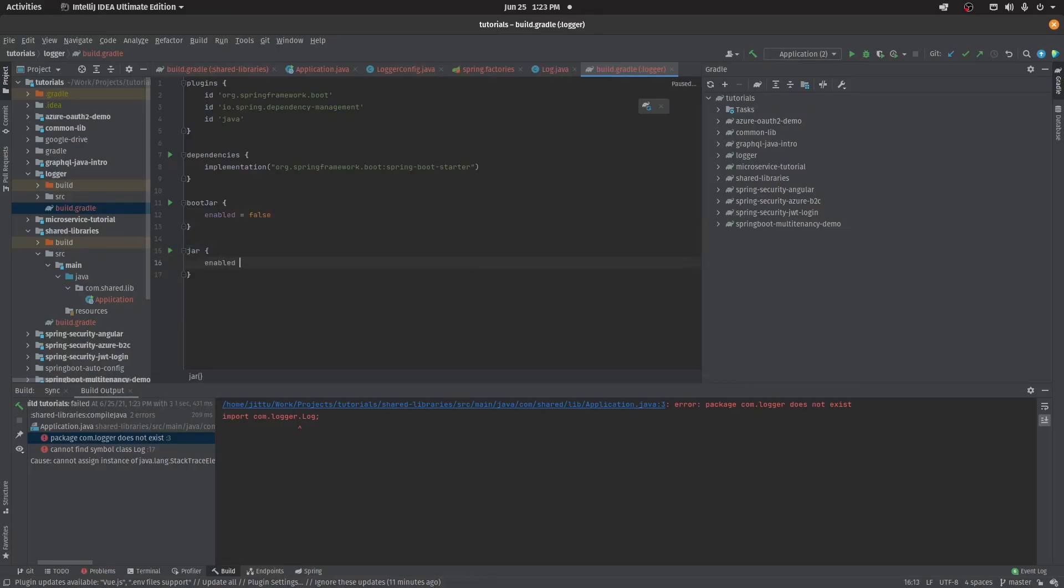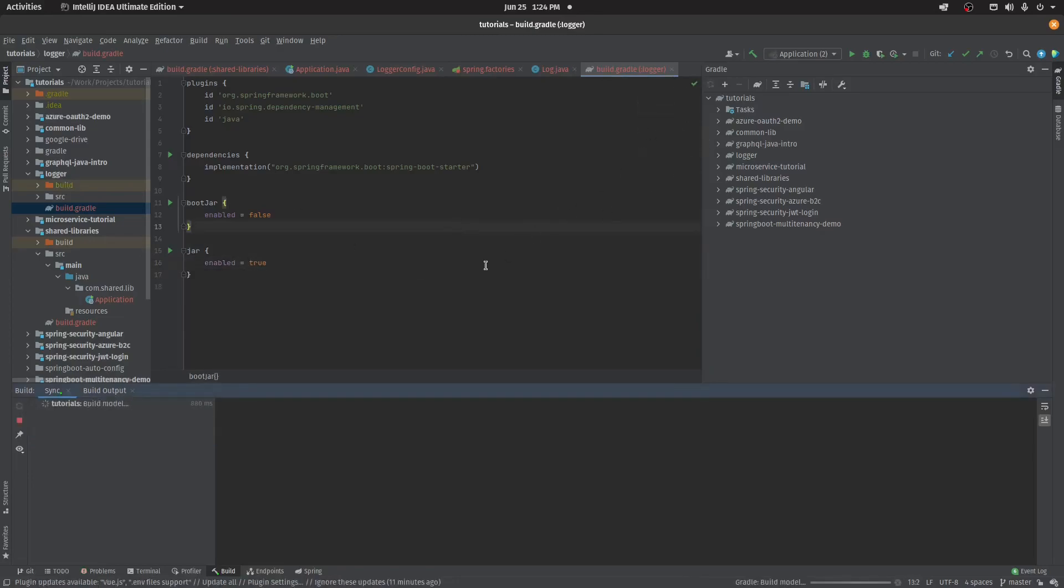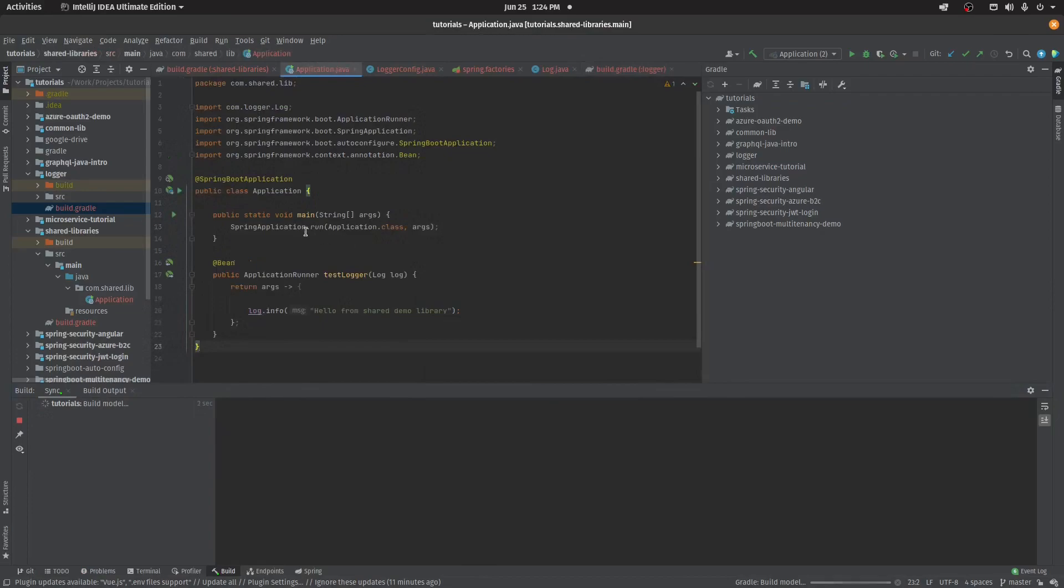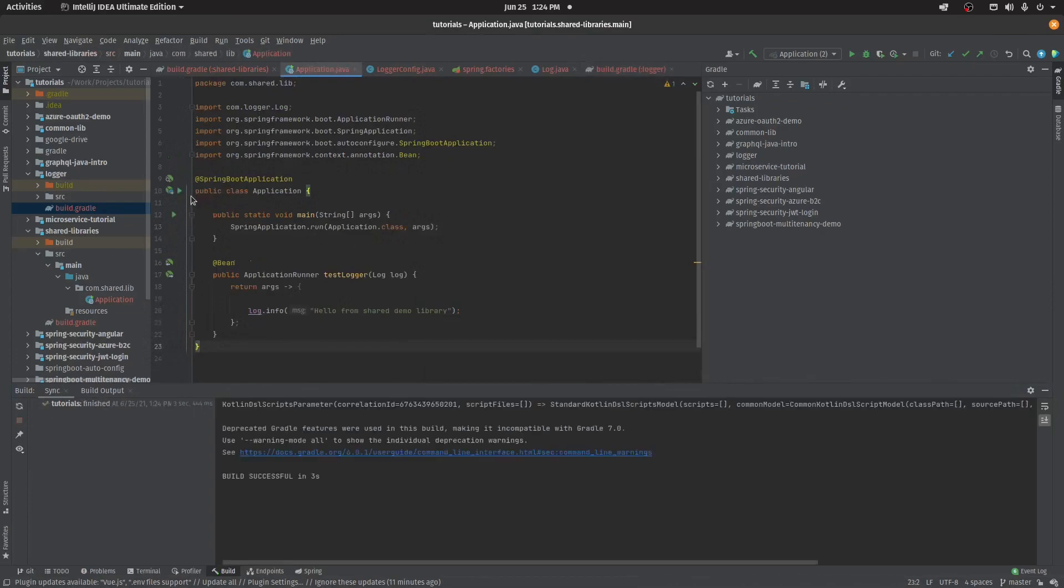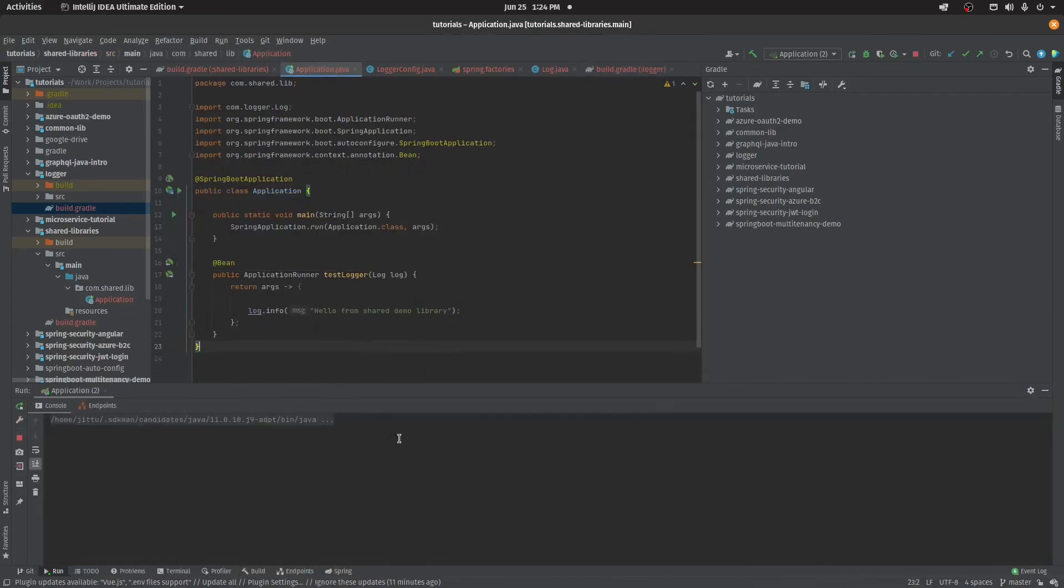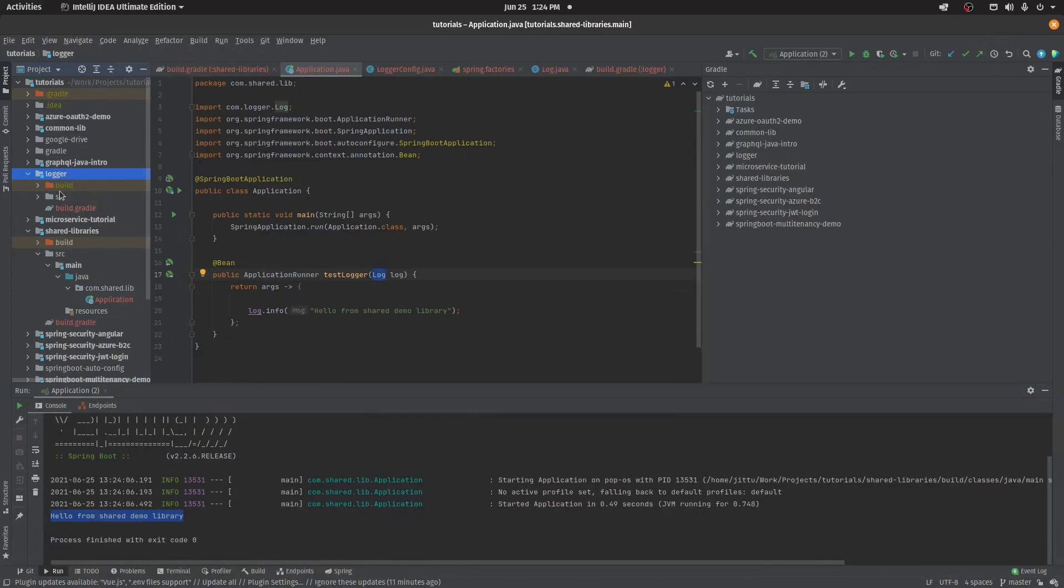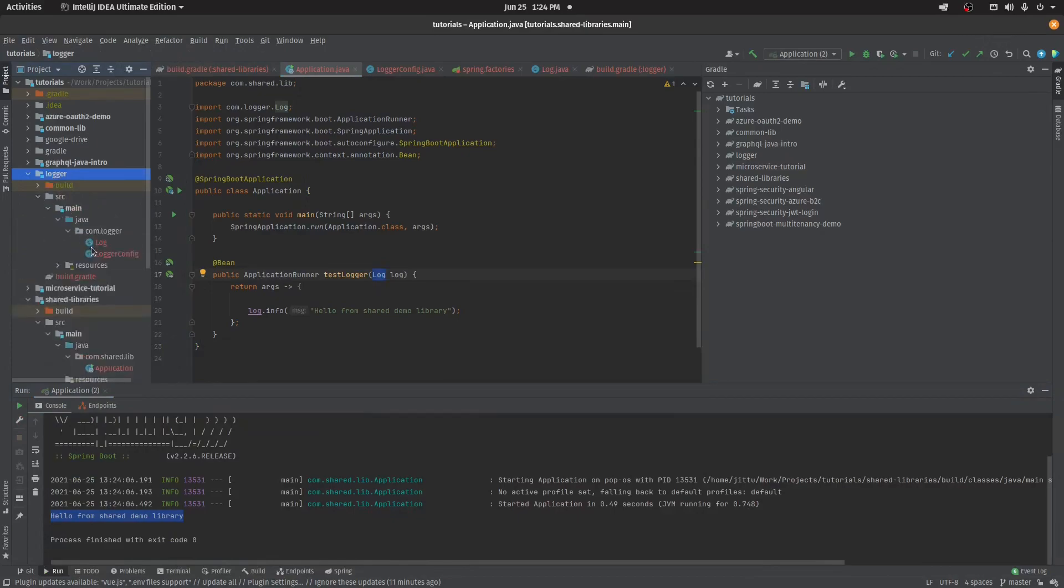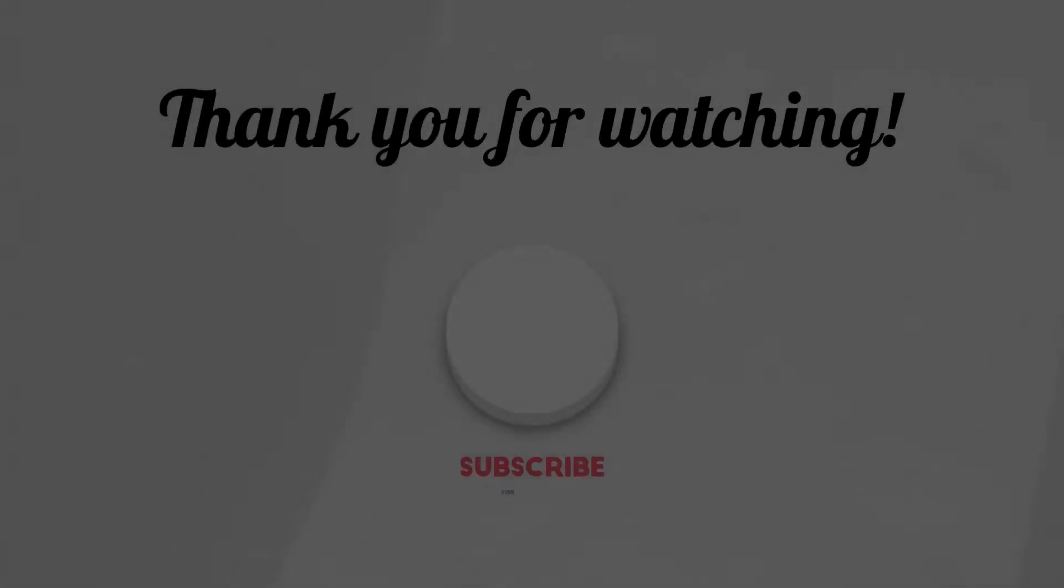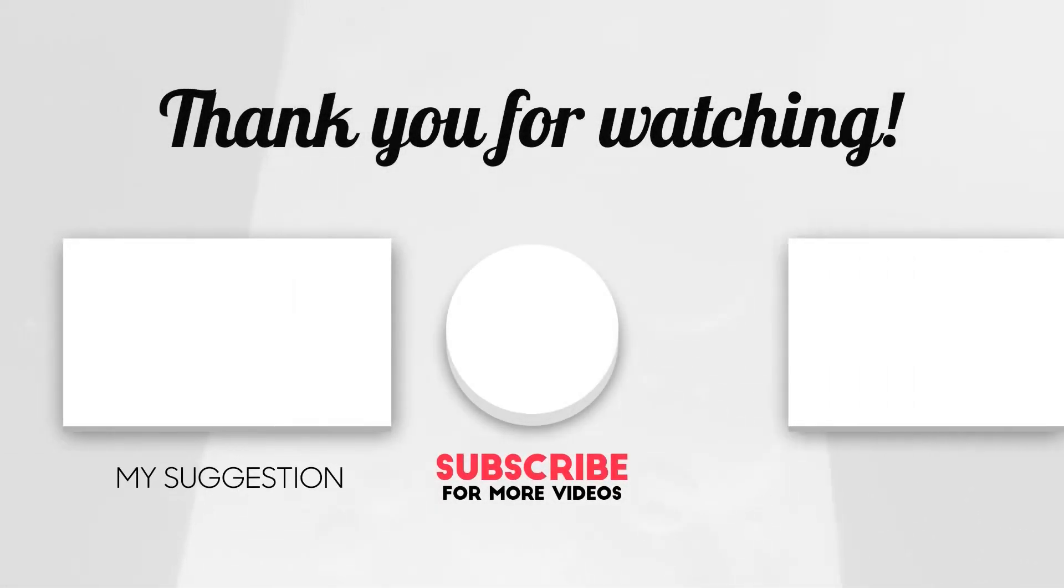Now I'll run the application again. It should log the hello from shared library. As you can see, it's logged here. Whenever this logger will be added into any module, all the beans inside the logger will be registered automatically. This is how Spring auto configuration works. Thank you guys.